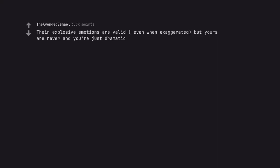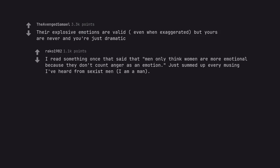Their explosive emotions are valid, even when exaggerated, but yours are never and you're just dramatic. I read something once that said that men only think women are more emotional because they don't count anger as an emotion. Just summed up every musing I've heard from sexist men. I am a man.